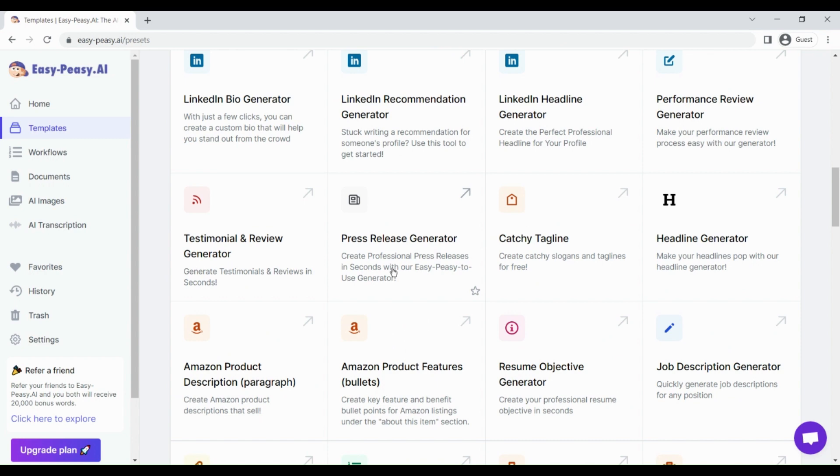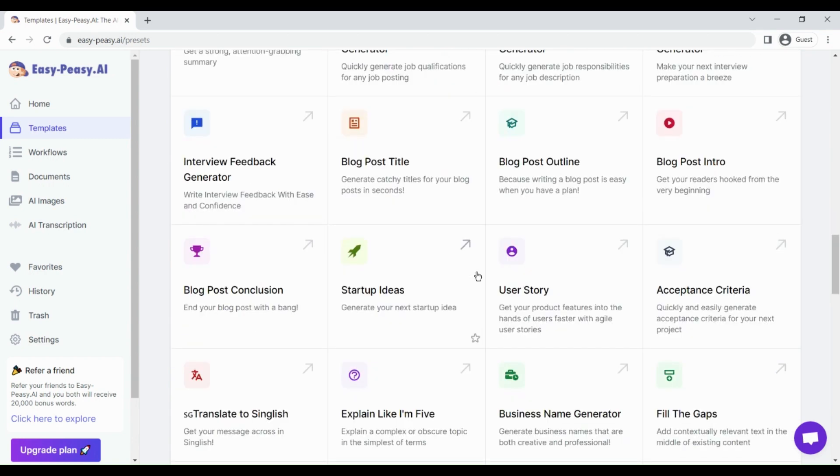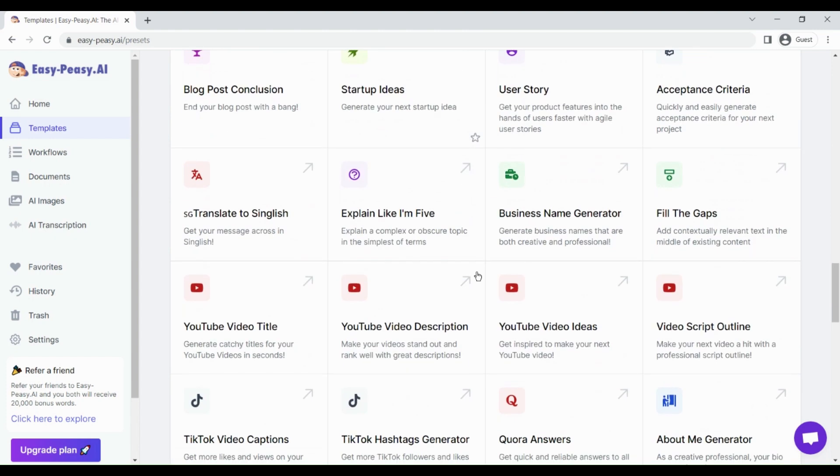We generated emails using this. Similarly, you can create blog posts, LinkedIn headlines, LinkedIn recommendations, bios, etc. Now let me show you another example of using this tool.